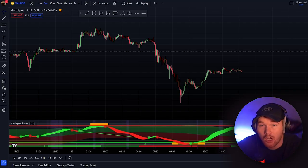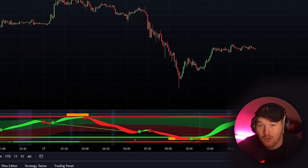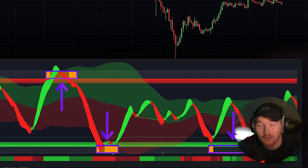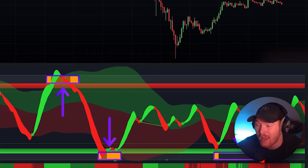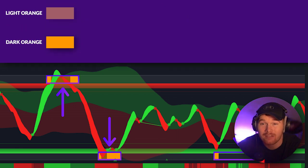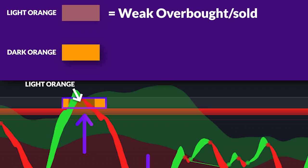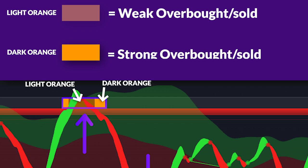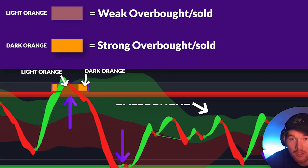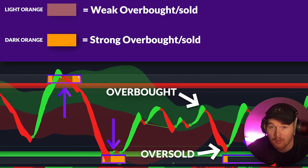The very first thing I want to talk about are the overbought and oversold zones. These zones are indicated by orange rectangles on the chart. You're going to notice there are two different colors of orange rectangles: light orange and dark orange. The light orange indicates a weak overbought or oversold zone, and dark orange indicates a strong overbought or oversold zone. The overbought zones are always going to be at the top and the oversold zones are always going to be at the bottom.